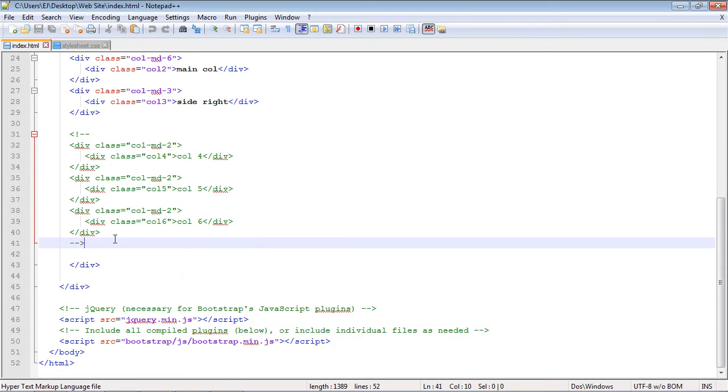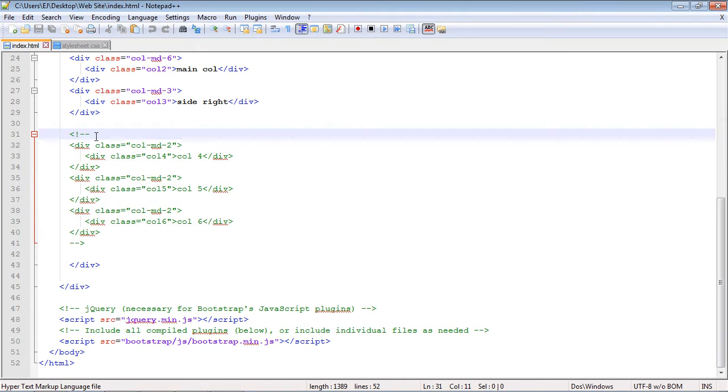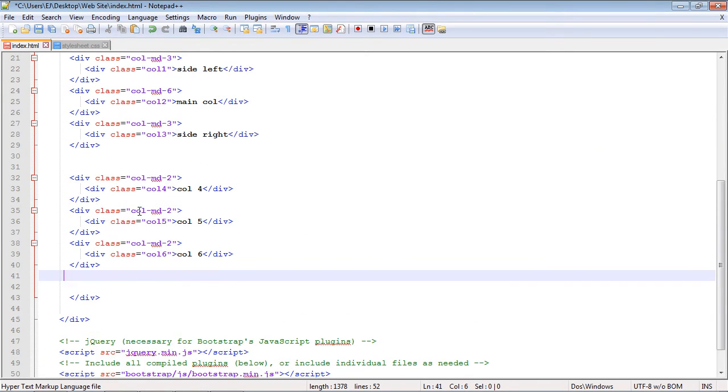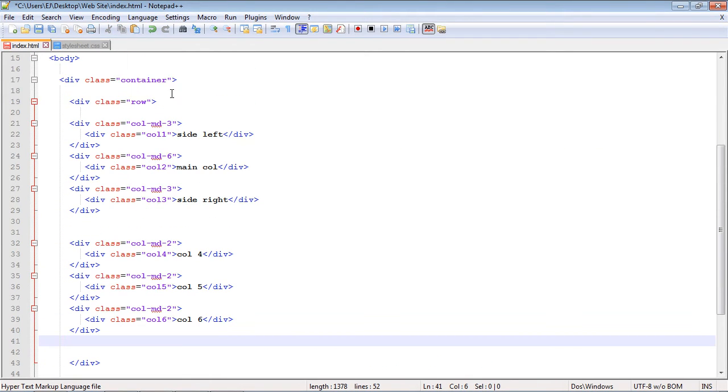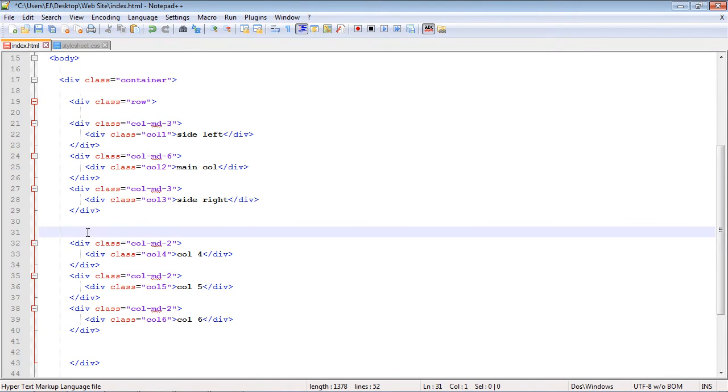Now we had these previous columns that we used right here. So let's go ahead and uncomment this out. And what we're going to do is add another row. So we can just copy and paste this right down here.